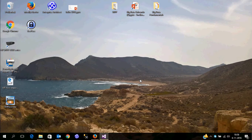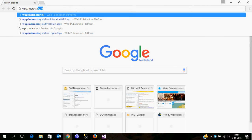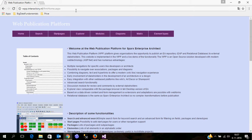Welcome everybody to this introductory video about the web publication platform for Sparx Enterprise Architects. The web publication platform is a web application which makes it really easy to publish information from an enterprise architecture repository to the internet. What we do first is we go to the internet and navigate to the homepage of the web publication platform.